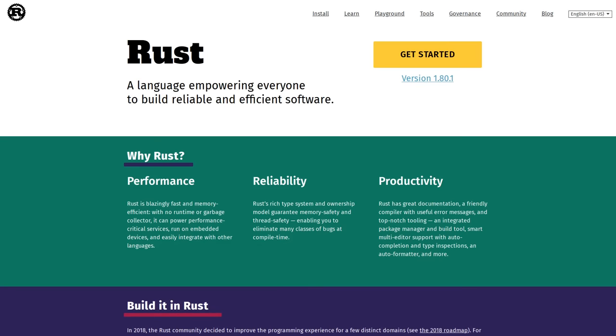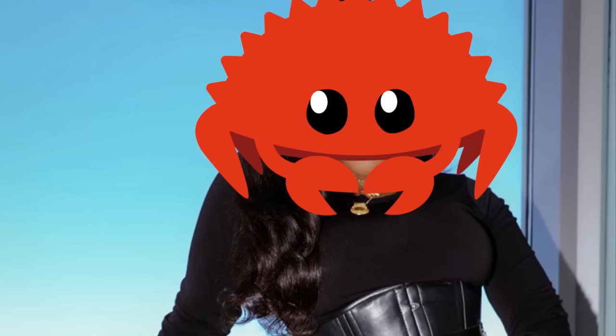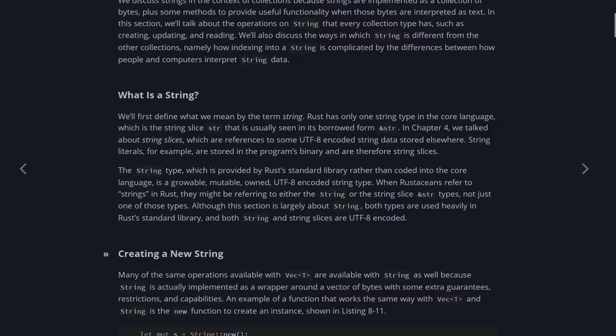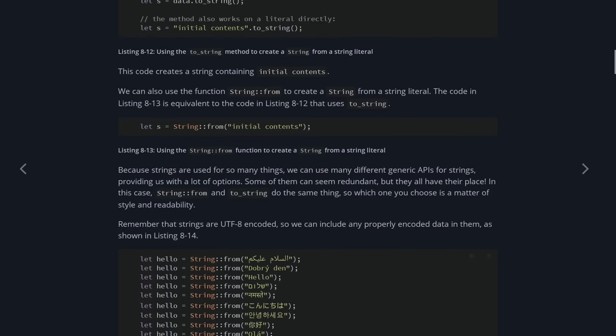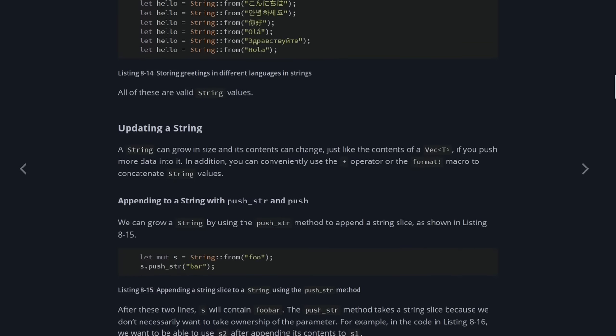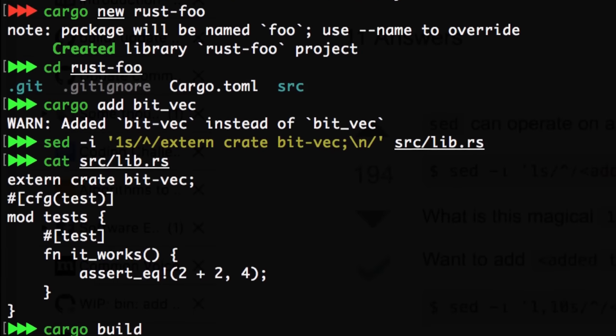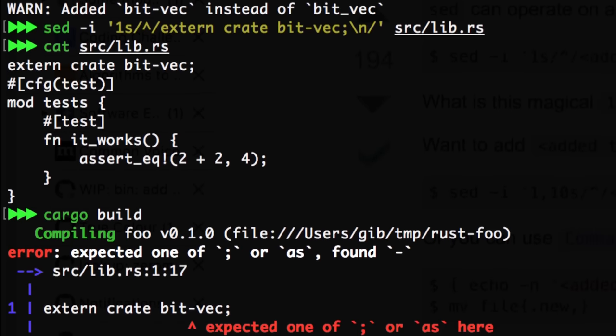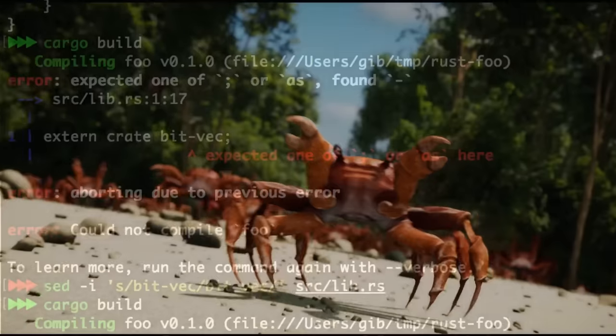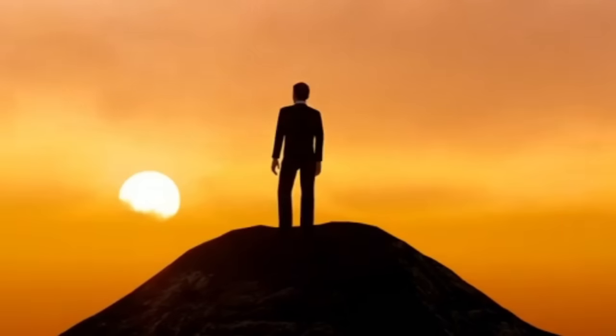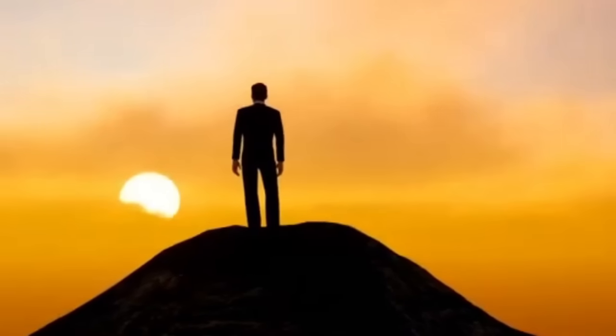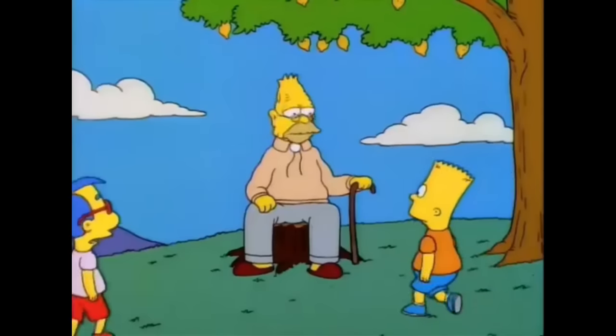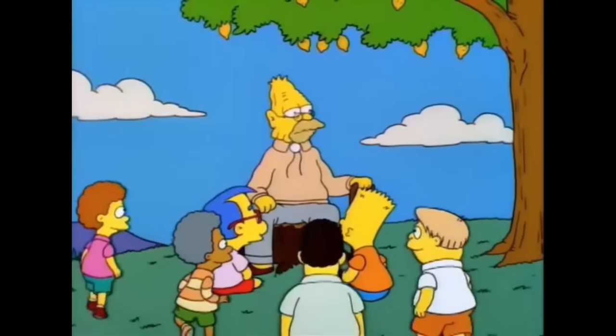Programming in Rust is a lot like visiting a dominatrix. At first, things are going to be really difficult, maybe even a bit painful. You'll get bound up by the different types of strings that exist, and the compiler will continue to punish you until you use the right safe words. But once you get used to all this, you'll quickly realize that it was all really enjoyable. You'll look back on these experiences with fondness and consider them to be some of the best times of your life. Maybe you'll even tell your grandkids about it.